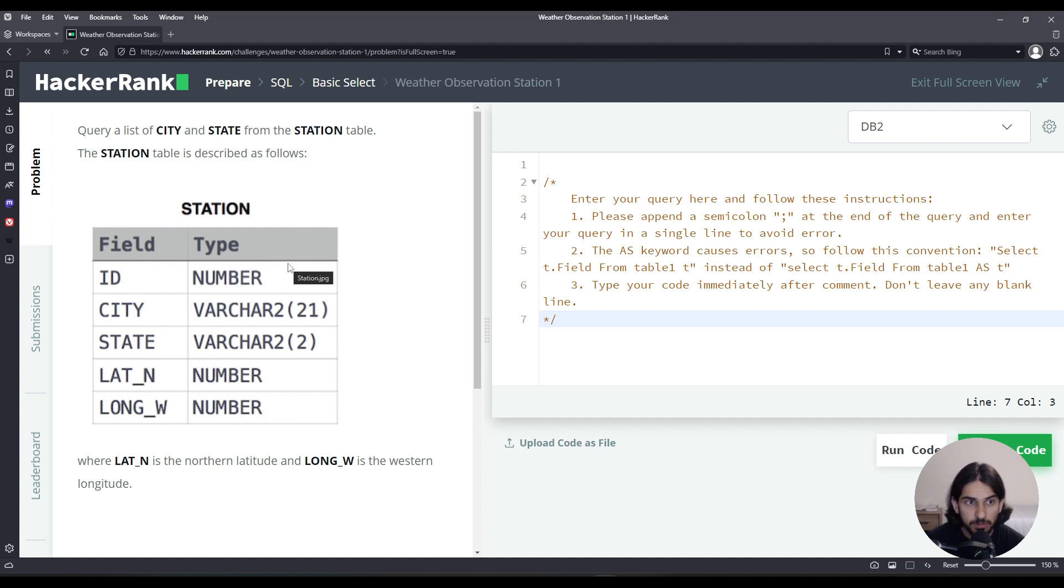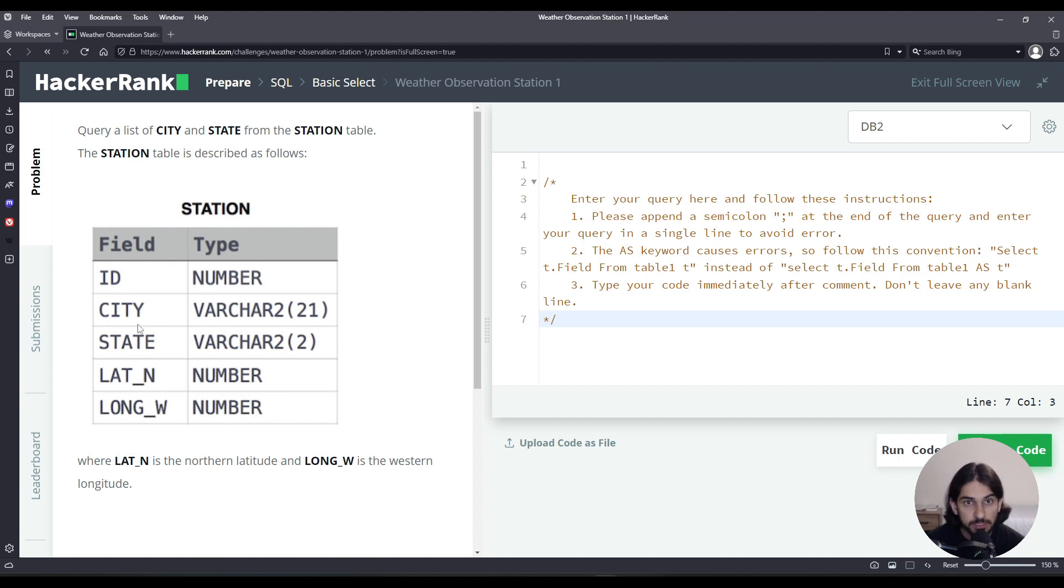So here's the problem. It states that we should query the city and state from the station table. The station table is defined as follows: we have the columns id, city, state, lat_n, and long_w.